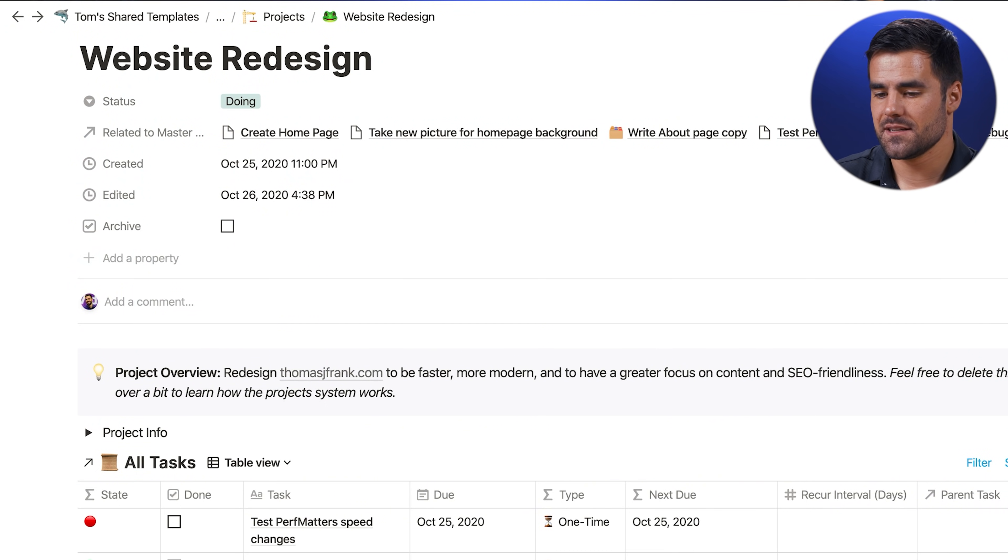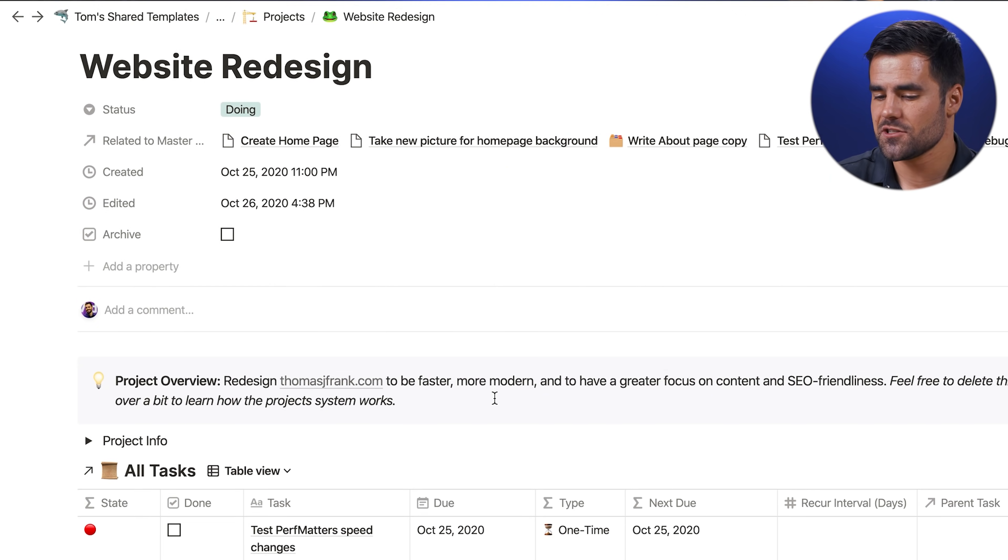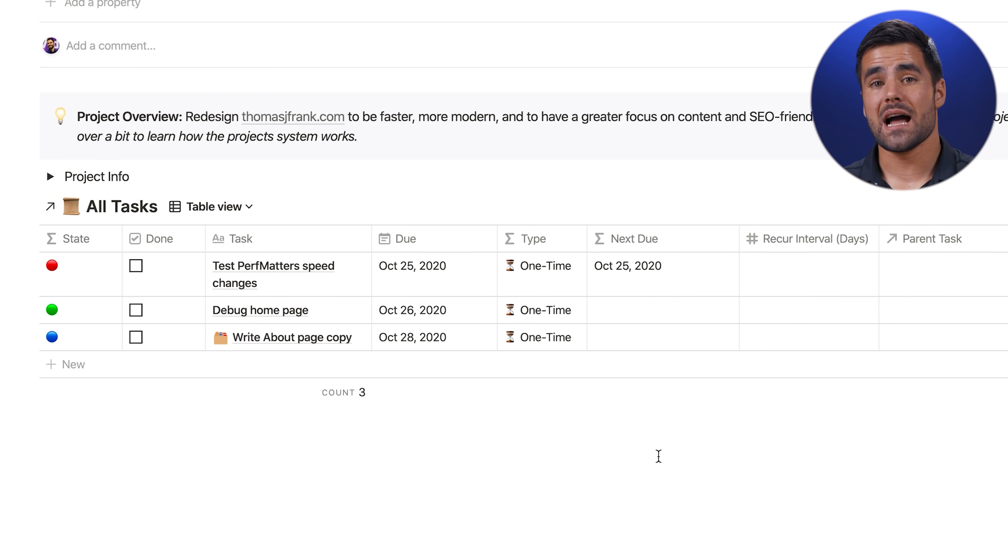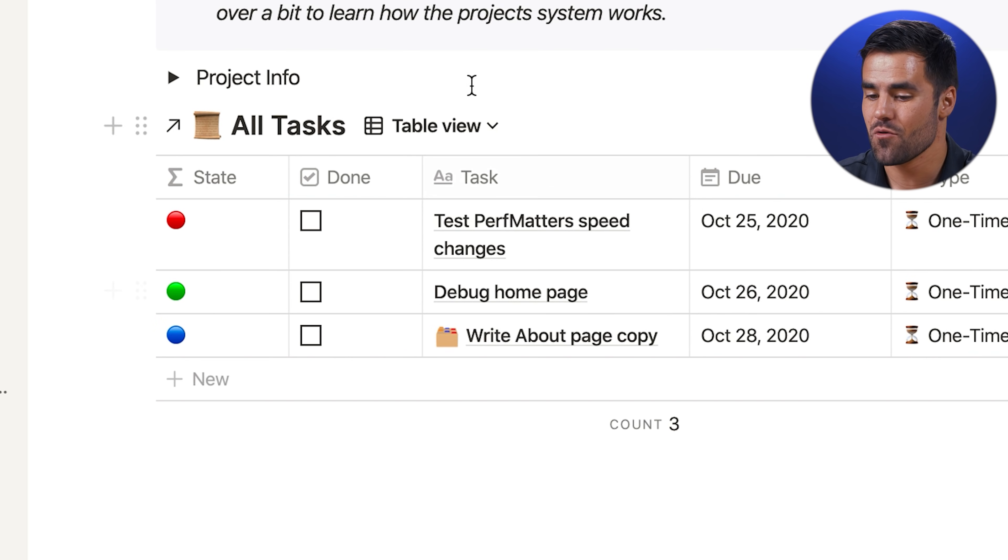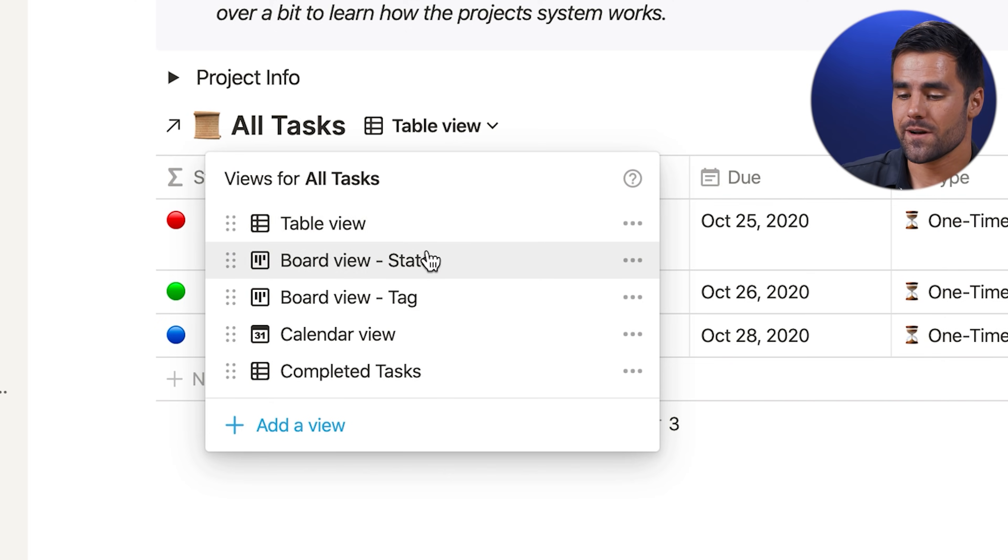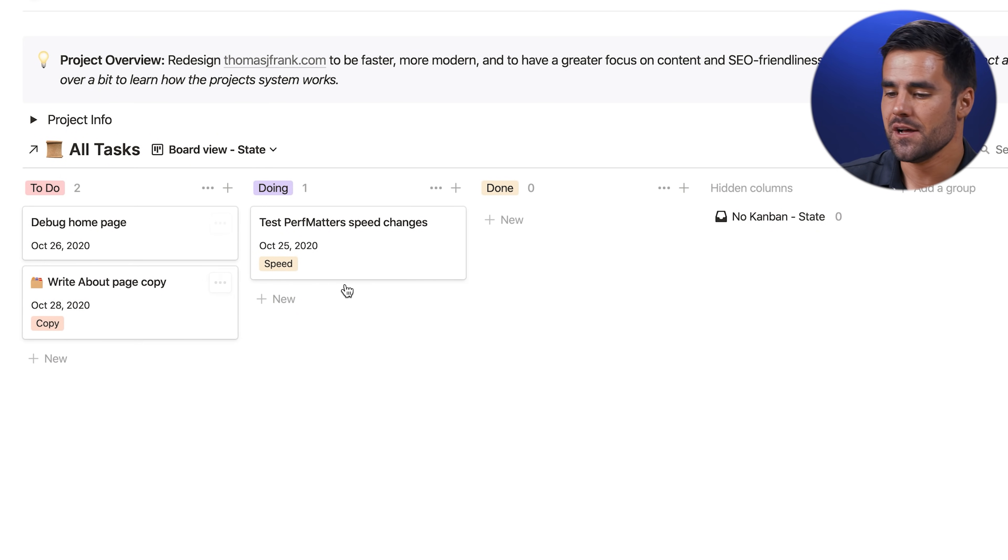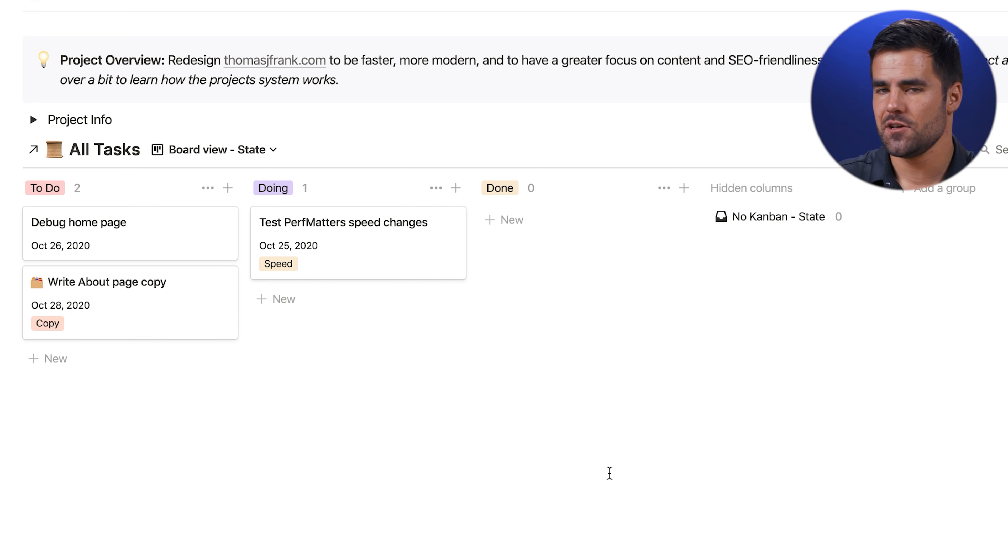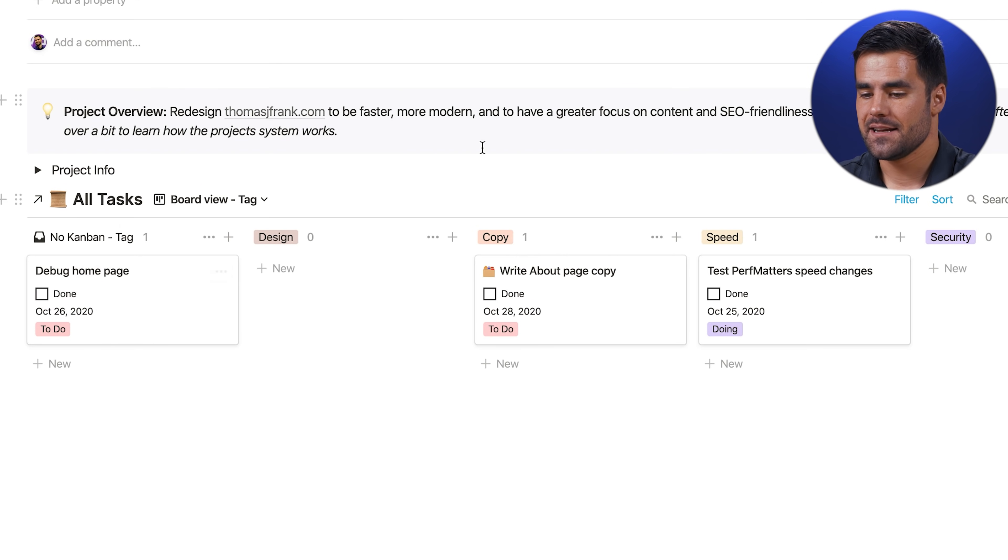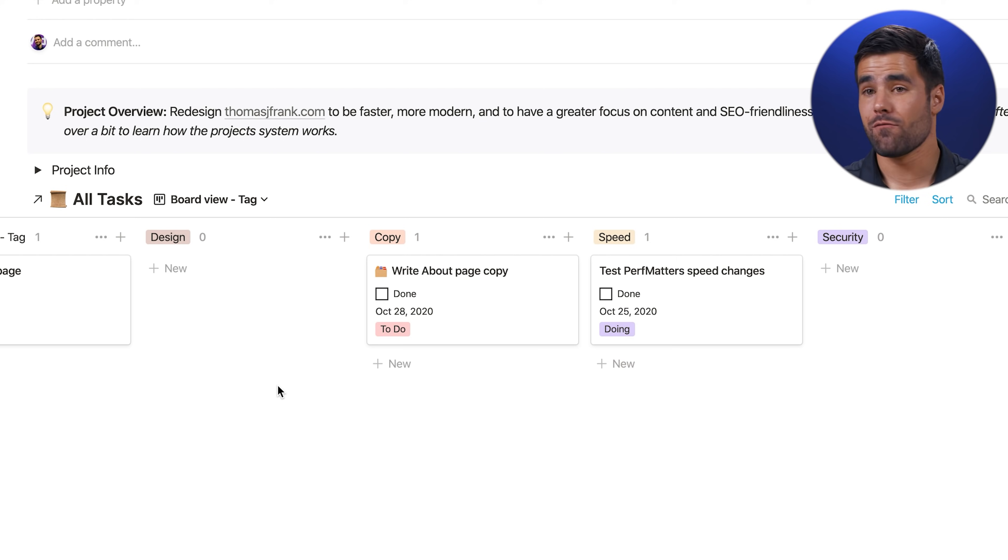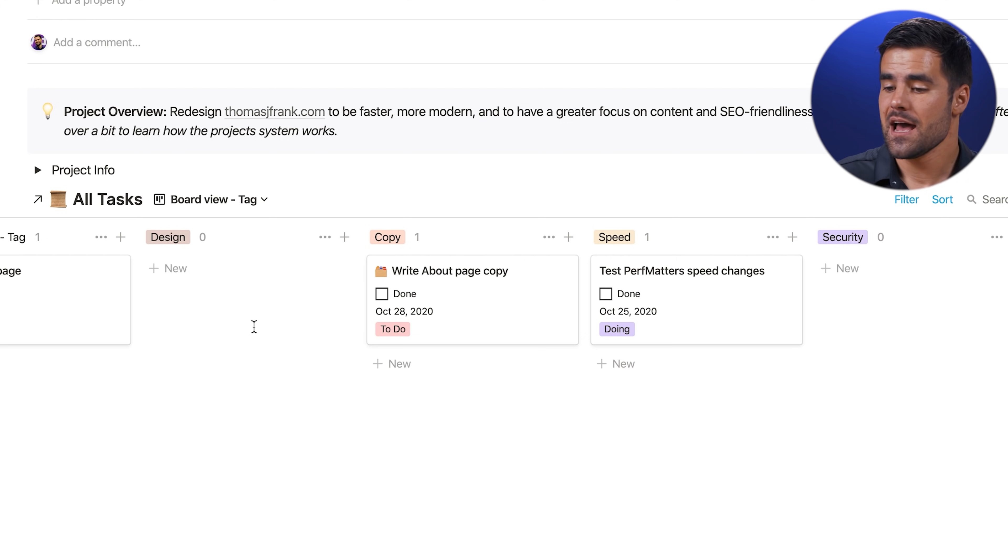And within this project view here, we have our standard table view, which is pretty useful. But when I manage big projects, I love to use Trello style Kanban views. So we can switch to two different Kanban views. One of which is our classic state view, which is our to do, doing and done lists. But for really big projects, I kind of like to use Kanban in a different way. I've got another view called board view tag.